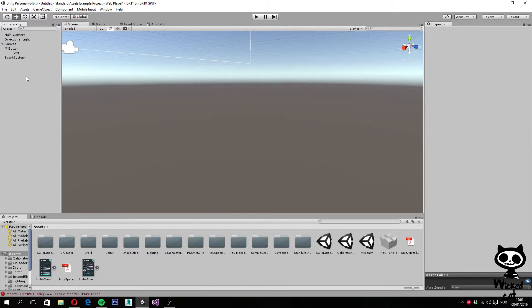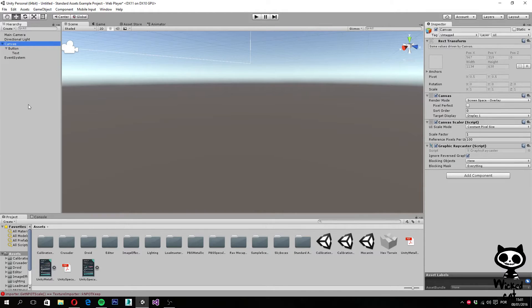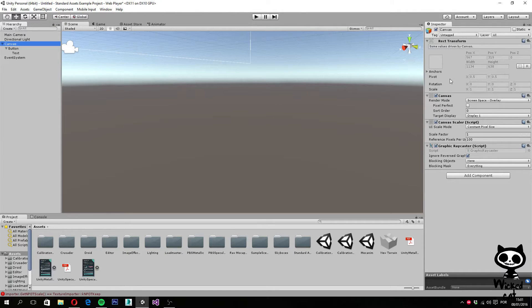Before we move to the button itself, let's talk about the canvas and the event system. The canvas is the root object of all UI elements. It's created automatically by the engine when you try to add your first UI element. As you can see here on the inspector, it has several properties that allow you to control how the UI renders.